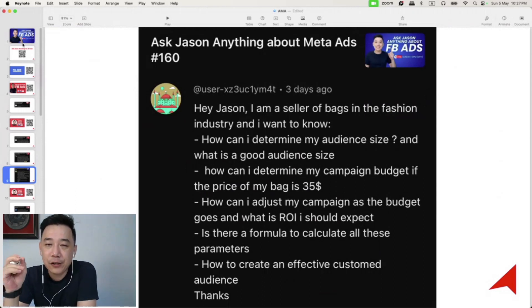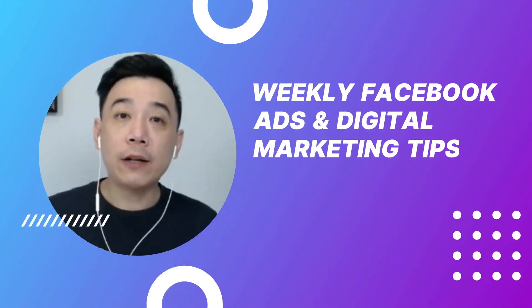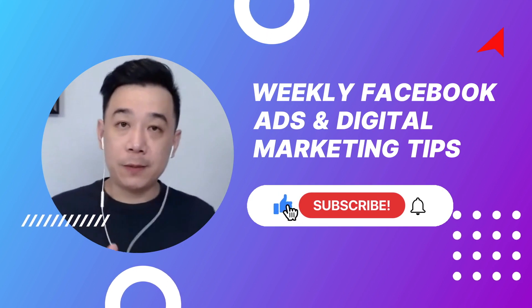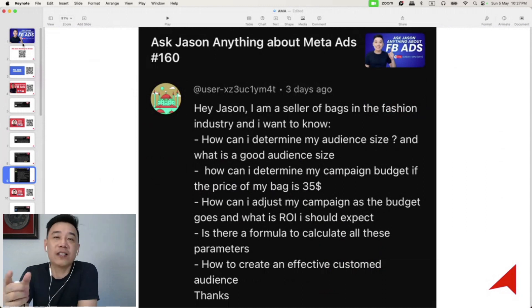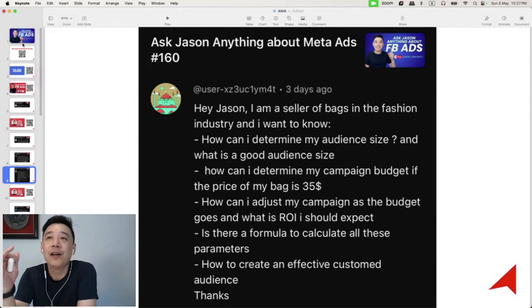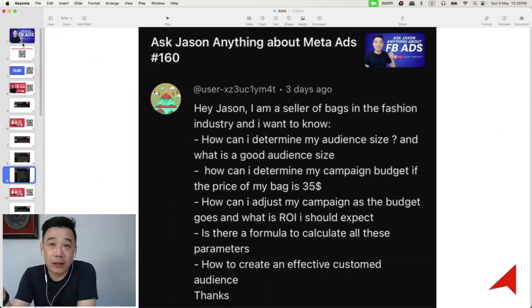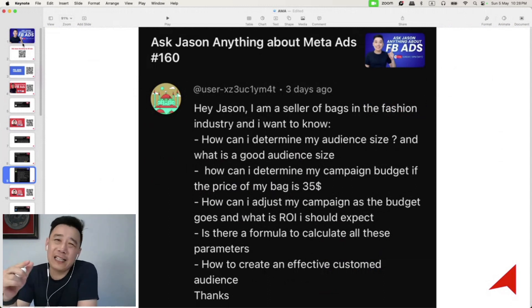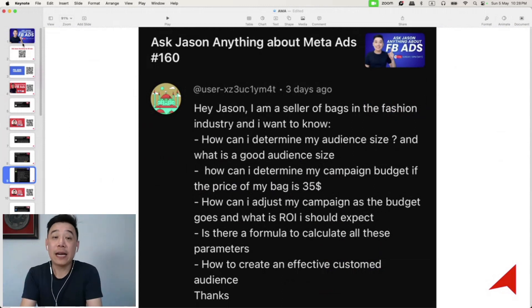The first question is how can you determine your audience size and what is a good audience size. My simple recommendation is do not try to target smaller than 10 percent of your entire Facebook user base in your country. For example, in Malaysia we have about 30 million Facebook users, so I would try to get at least two to three million audience when starting out, because that allows Facebook to learn better and potentially get you better results.